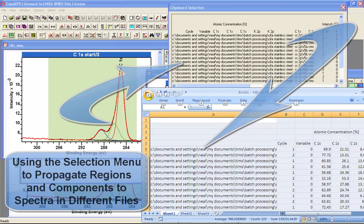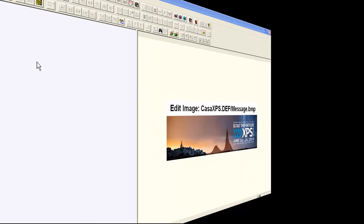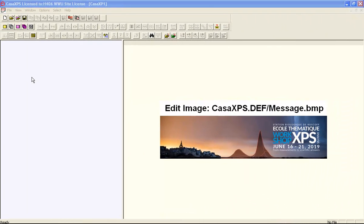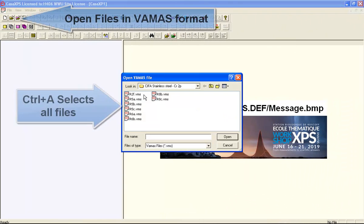You can propagate a peak model from one file to another file in CASA XPS. By a peak model, I mean a set of components and a background.